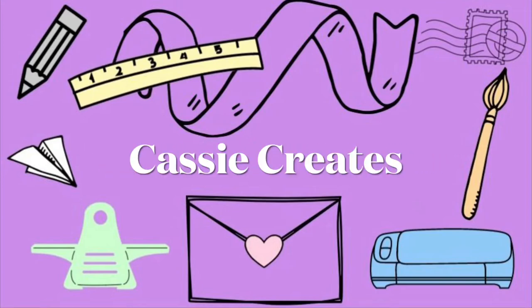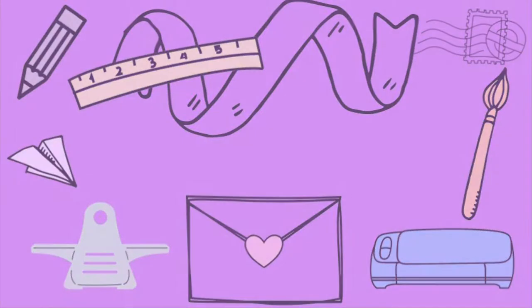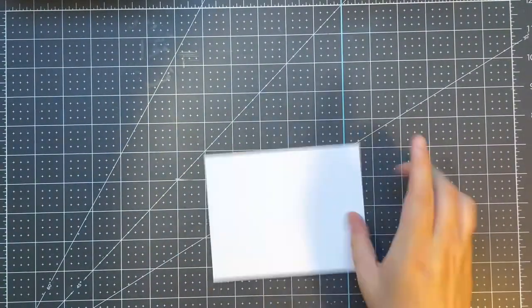Hi, everybody. It's Cassie from Cassie Creates. I'm so happy that you stopped by today because we're going to be making a fun card for Father's Day. It's a golf card.